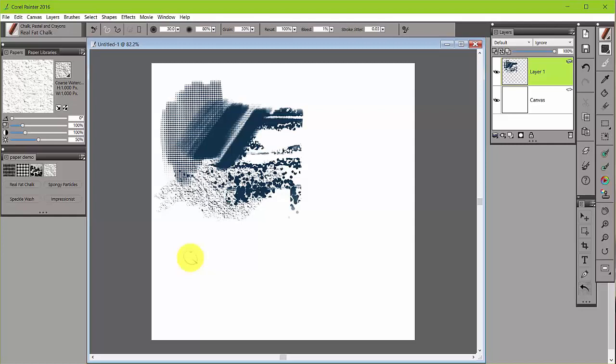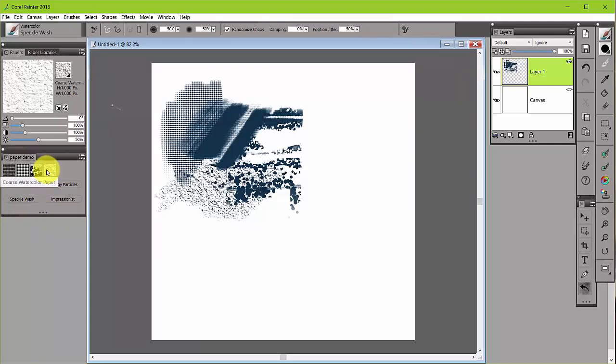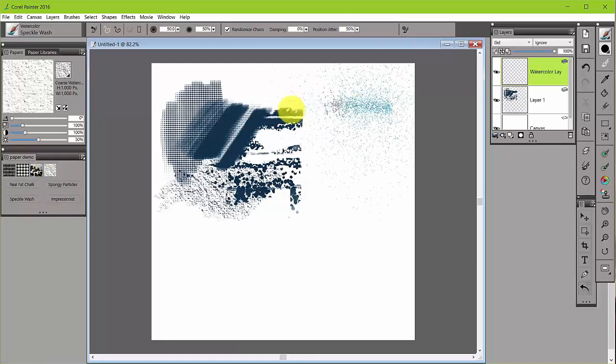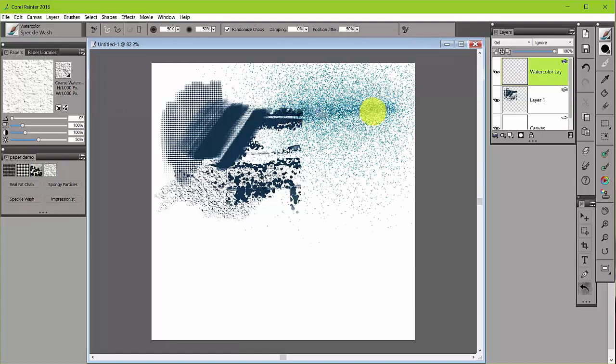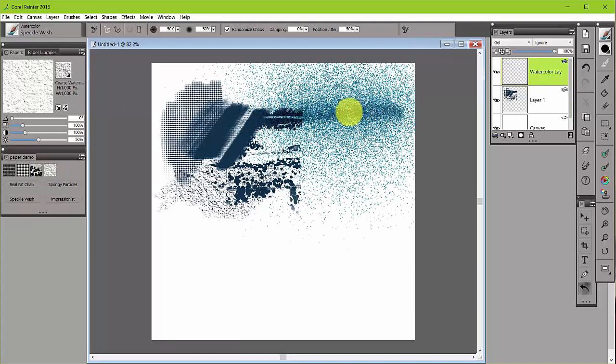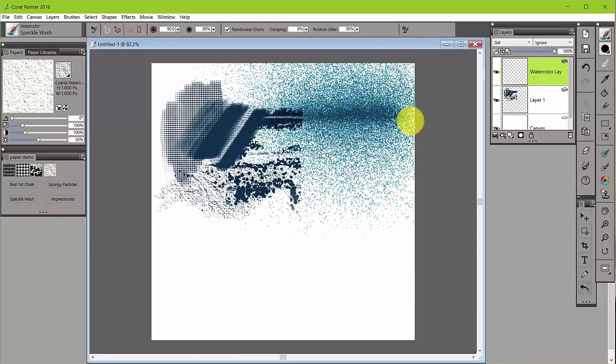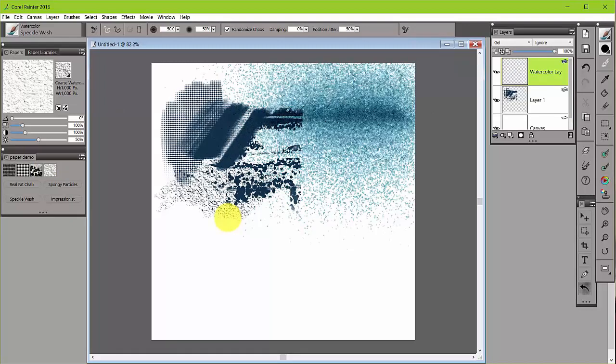If you change to a different kind of brush, let's say we go to a watercolor brush. This is called speckle wash, and I'm still going to stay in the coarse watercolor paper. And when I put that speckled wash down and let it run, you're going to see that sort of textured look that is in the paper.